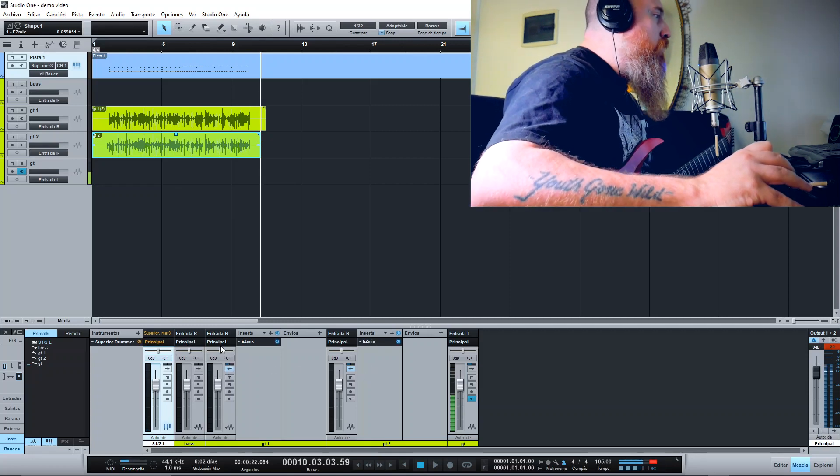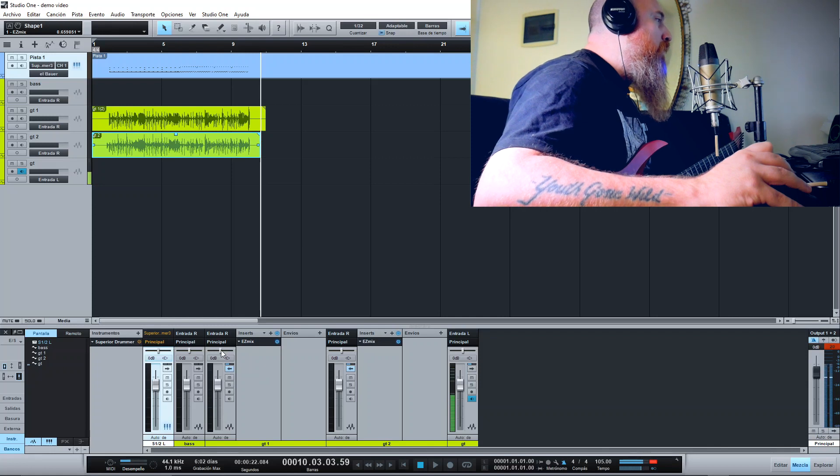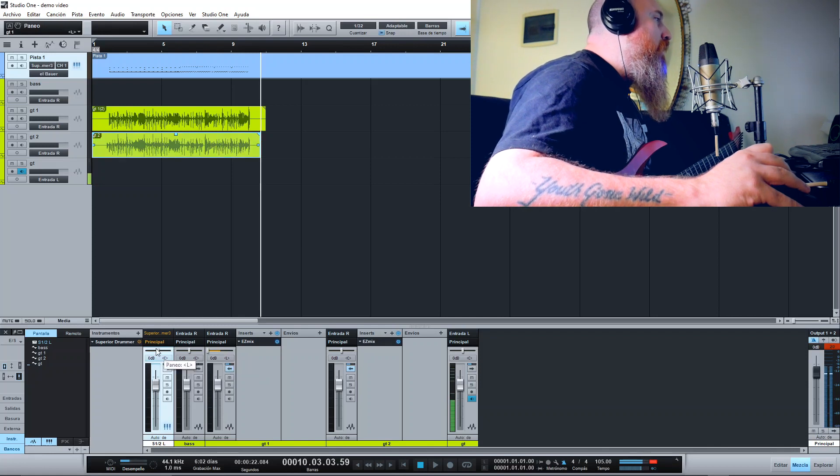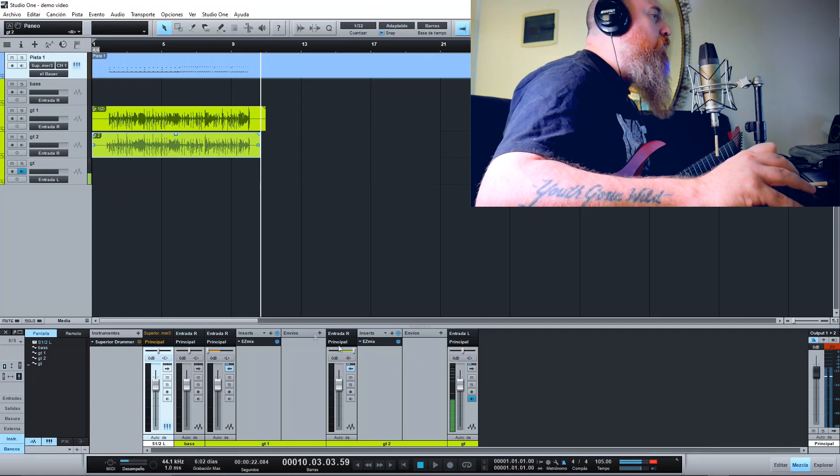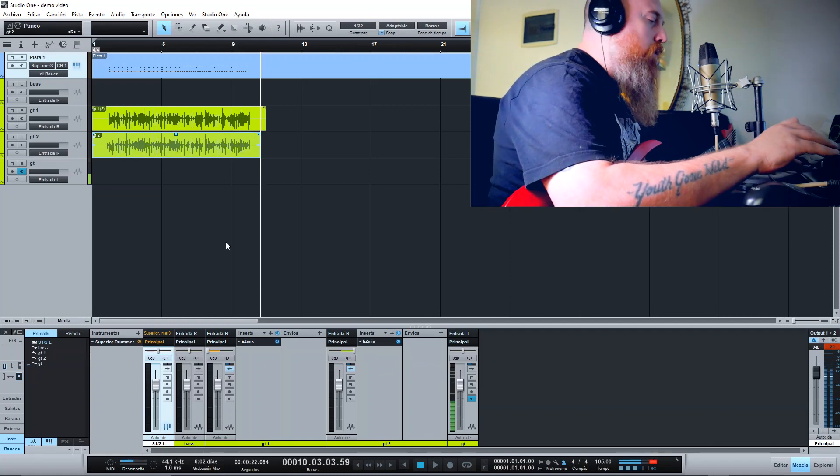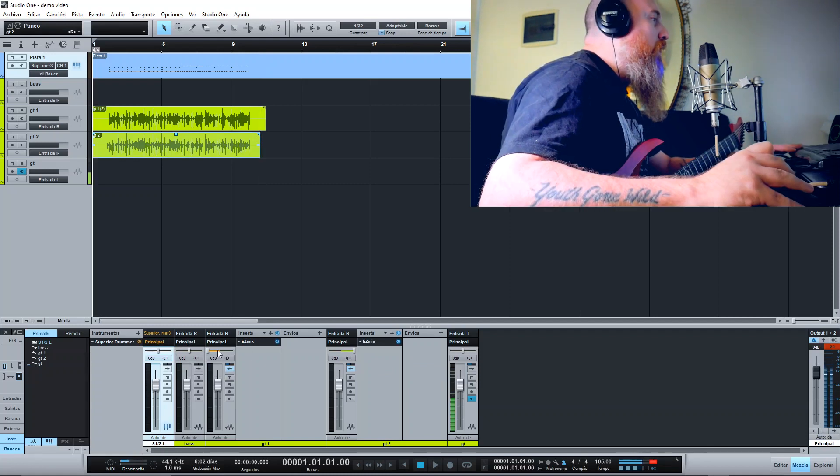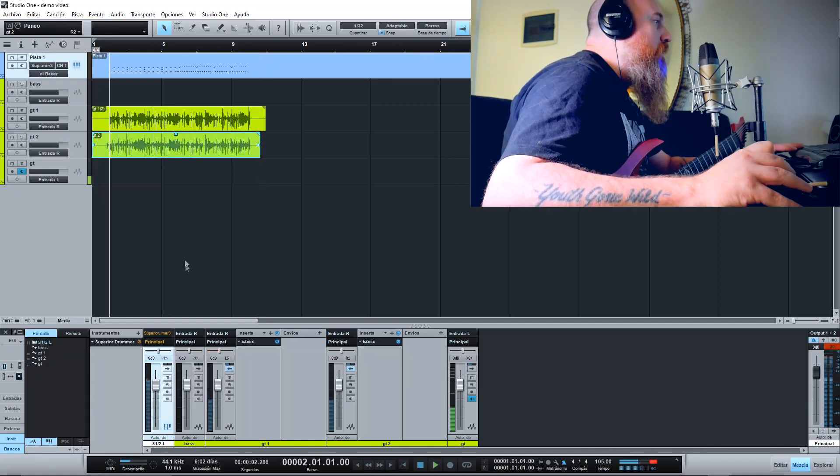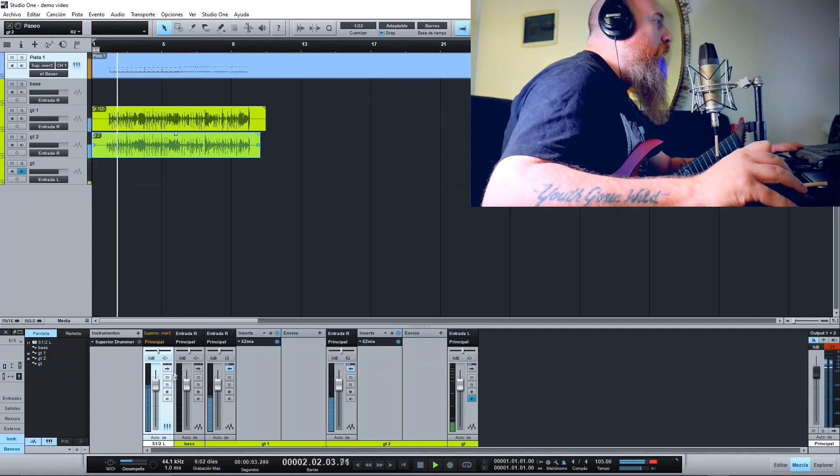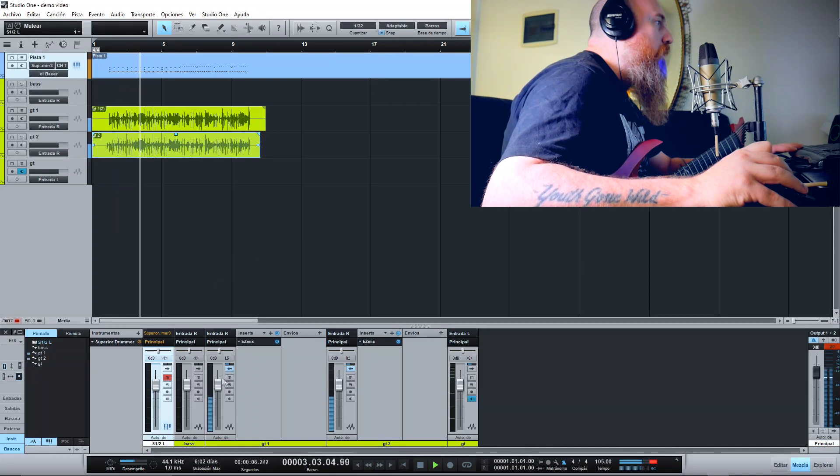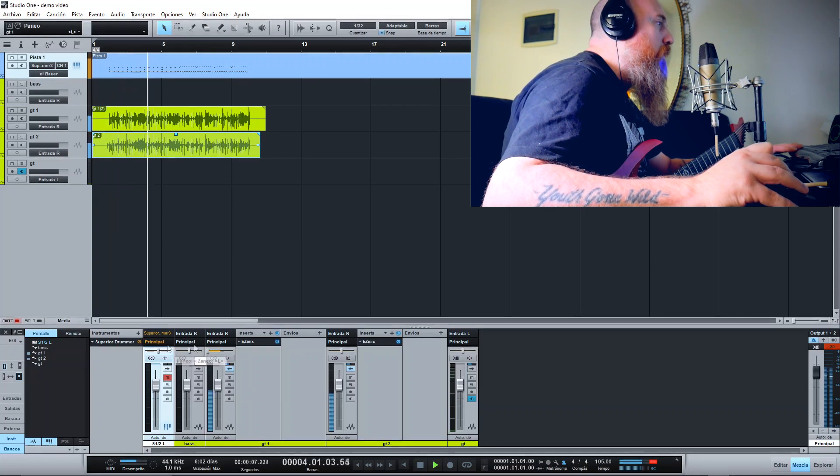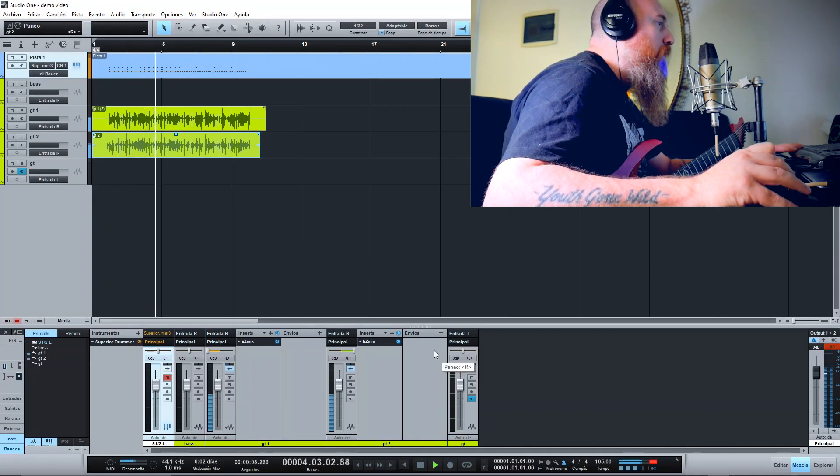Now we're going to put the first guitar in the left channel and the second guitar in the right channel, so you can check the difference. Wow, the massive stereo!